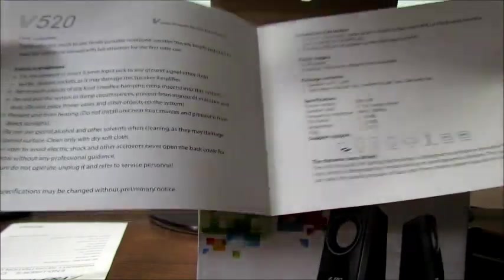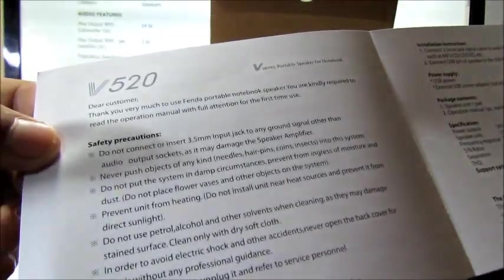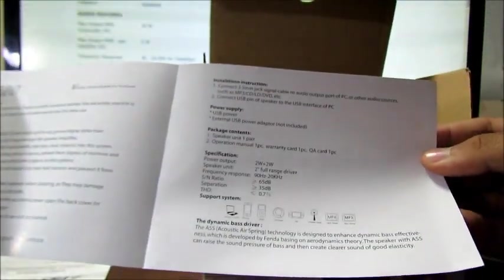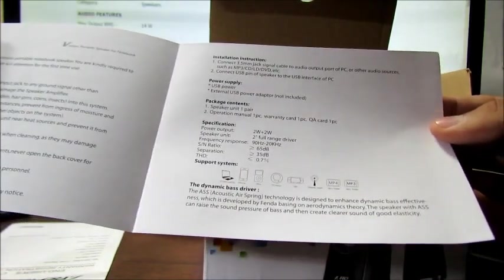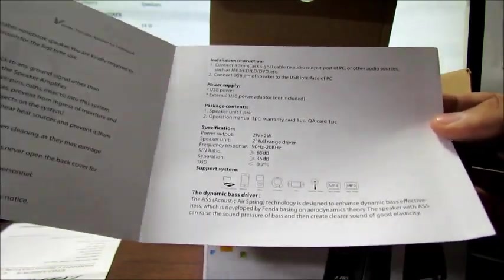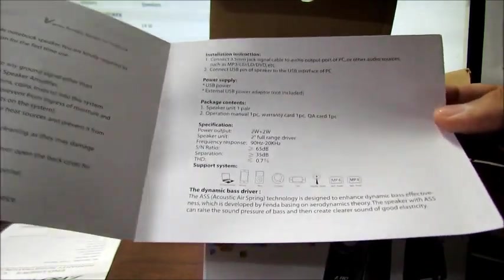Here we have the basic manual, safety precautions, notes, package content, specifications, power supply, installation, instruction.